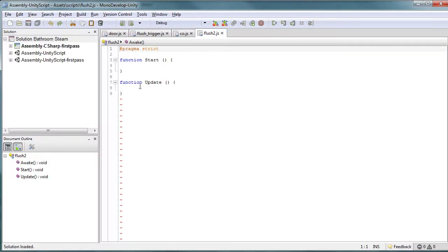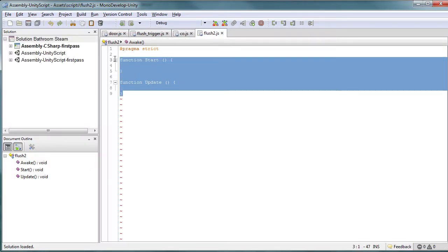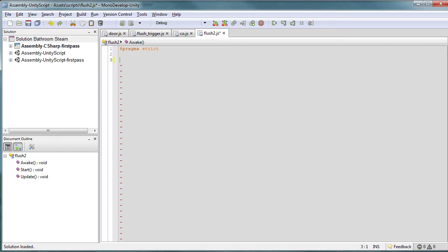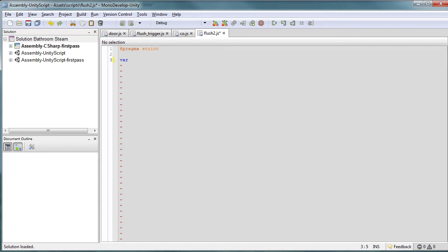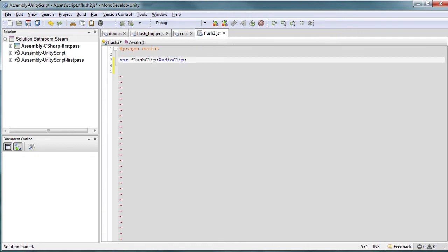Now there's nothing in there, so let's go ahead and add the script or the functions we're going to need. First, what I like to do is create a variable that we can see in Unity so we can swap out audio if we want and make it an audio clip. So let's just call this flush clip and let's data type it to an audio clip so Unity knows what to expect.